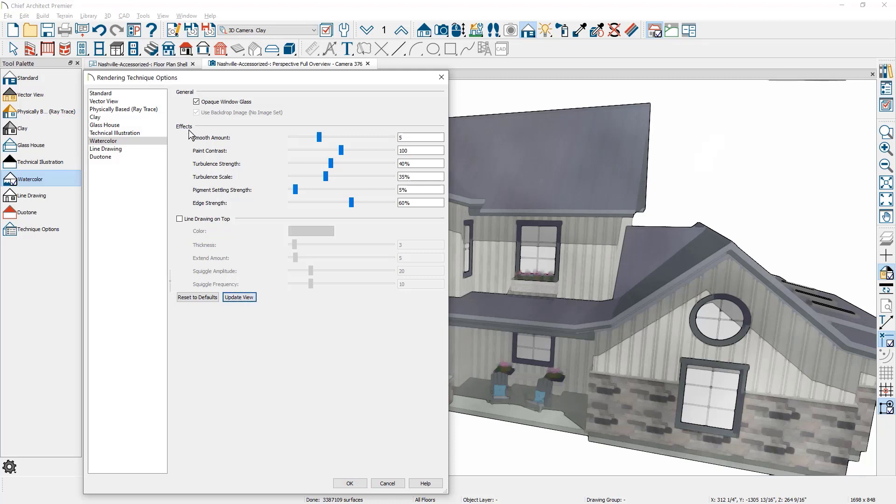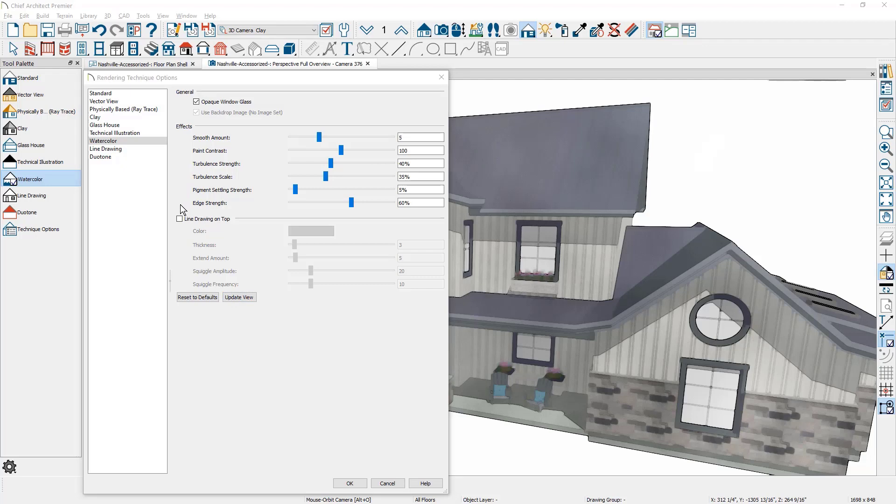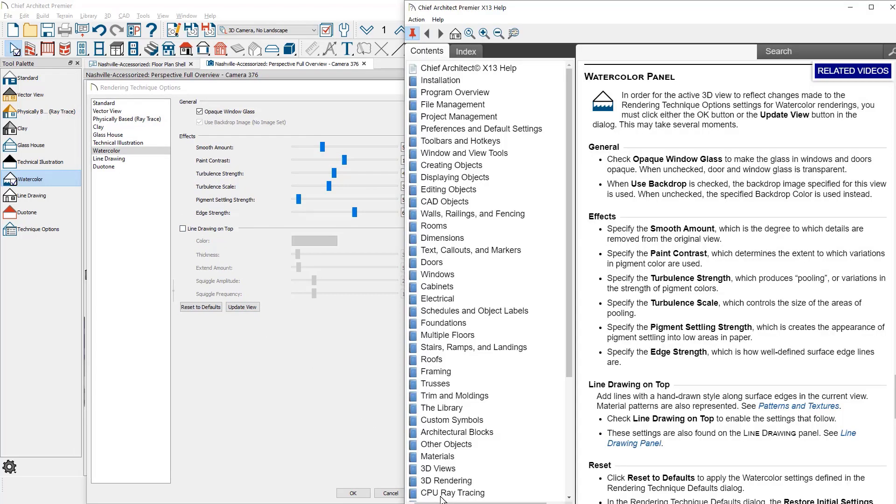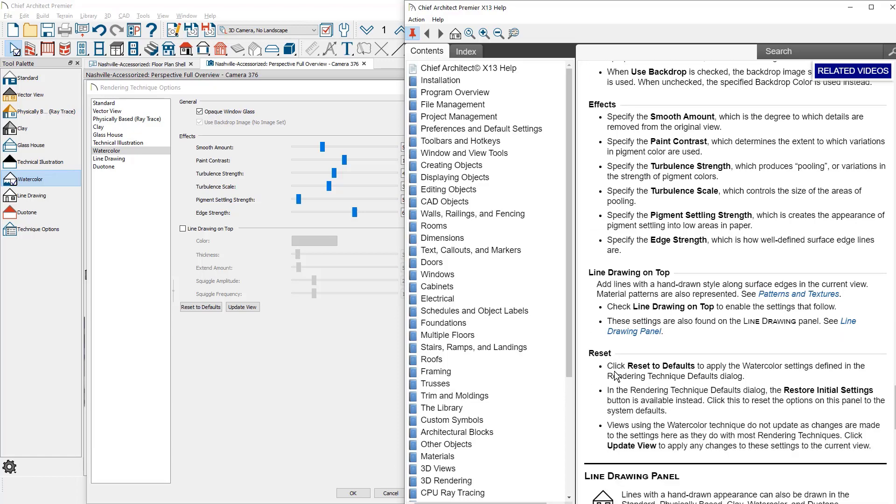Underneath effects, there are several settings for smooth amount, paint contrast, turbulence, pigment, and edge strength. Each one of these elements are described in further detail in our help system. As I open this up, you can see all of the effect information has been defined and how it works as well as the rest of the components down in the dialog.